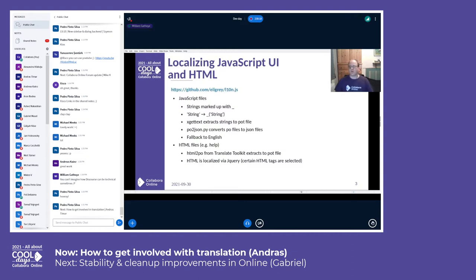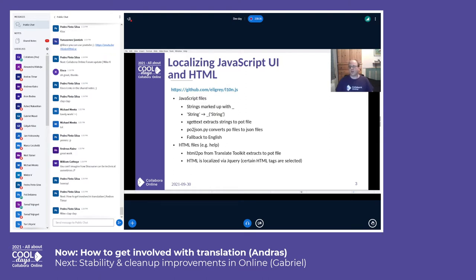Collabora Online is a client-server application and the client part is written in JavaScript. When we tried to localize the JavaScript user interface, we needed to find a suitable JavaScript library. We found one — i18next-js — which introduces an underscore function. We simply put the English string in this underscore function and it takes care of the localization, looking it up from JSON files.